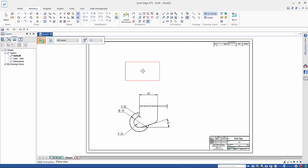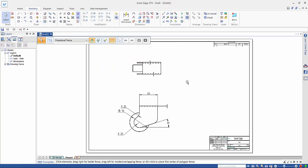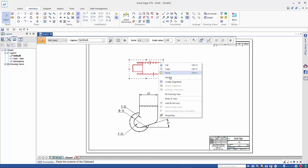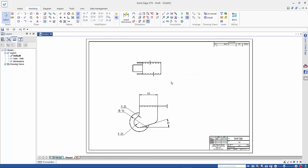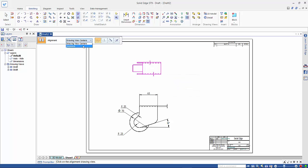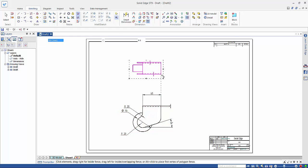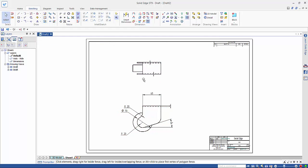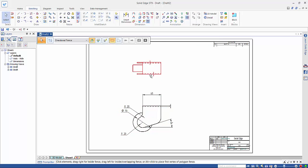And place that over the top somewhere. Then we can do an alignment. So if we right-mouse-click on the view and create alignment, we want to do it by key points. And we want to do it vertically. So we can click on that one there, and then that one there. And that just aligns the two views so that they are now connected.